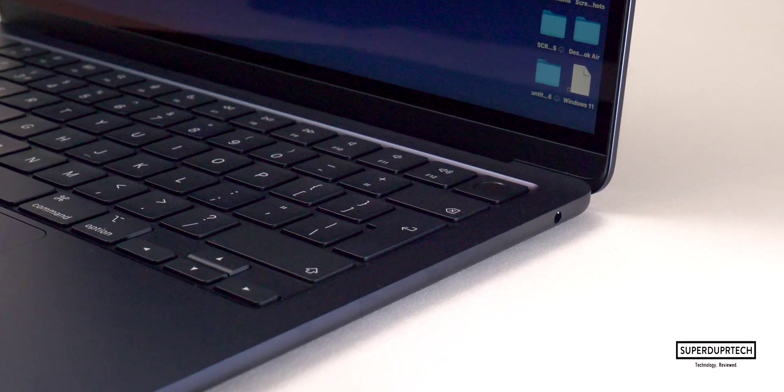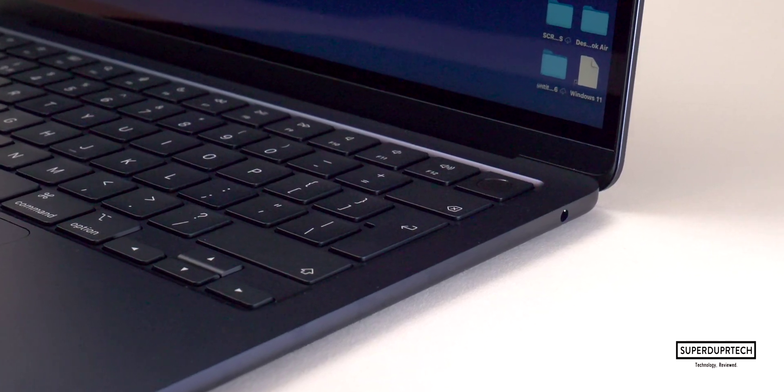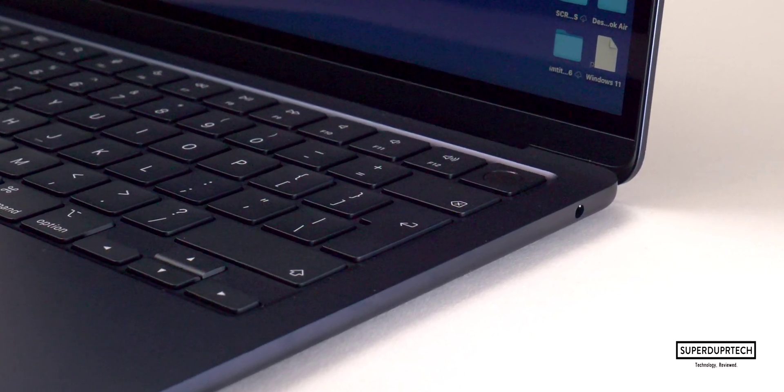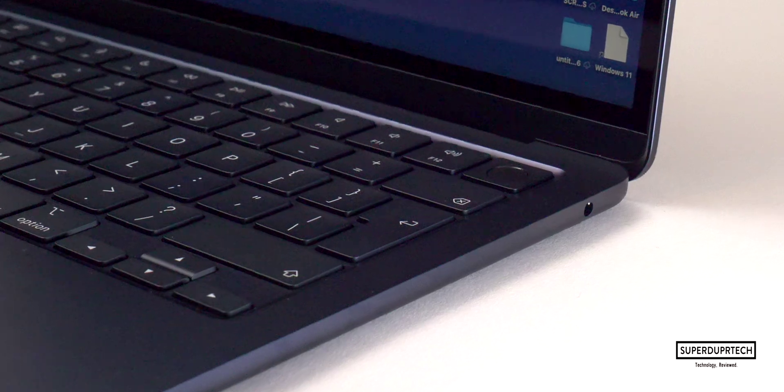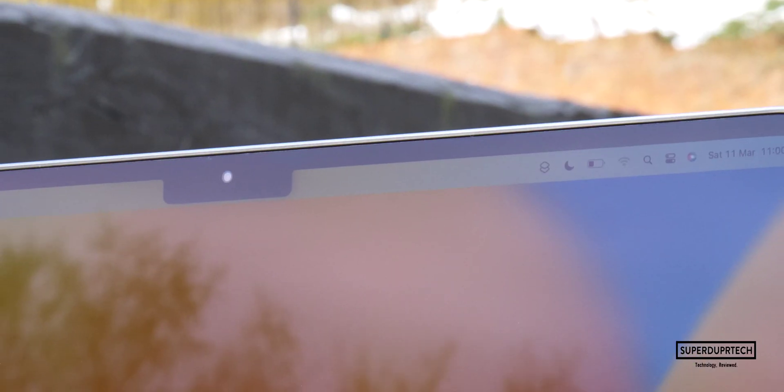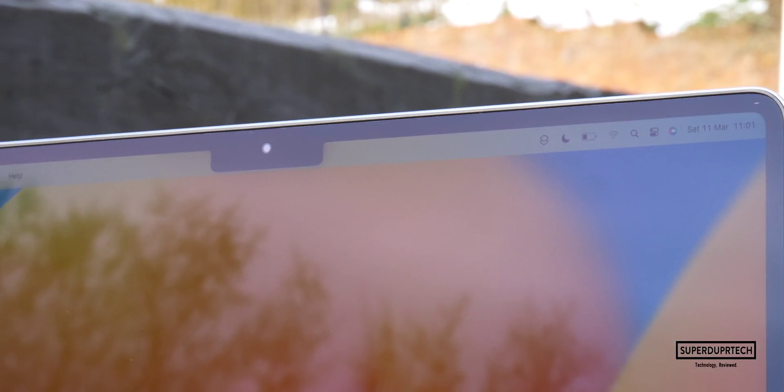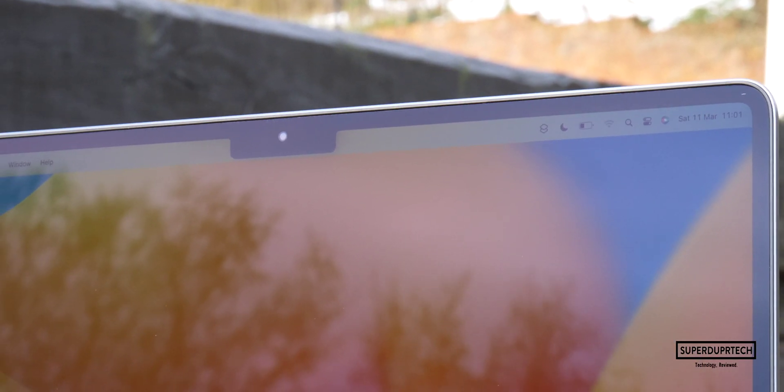Now this time around, you are able to output up to two external displays, but there's a little caveat to that. You will need to close the internal MacBook Air's display itself.